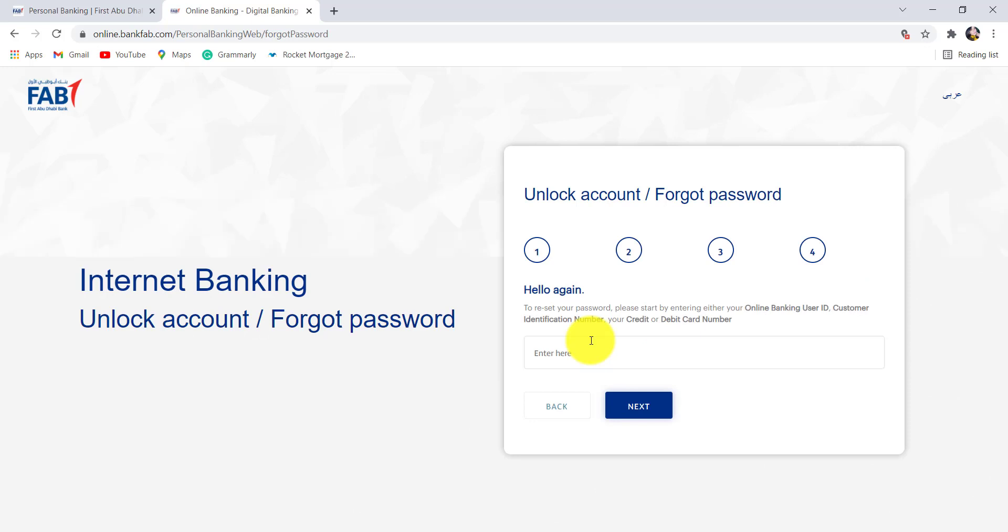Now to reset your password, you need to start by entering either your online banking user ID, customer identification number, or your credit or debit card number. Enter any one of these details and after that click on next.